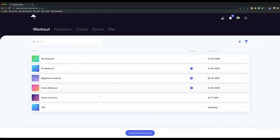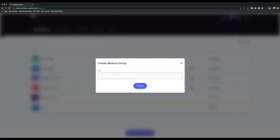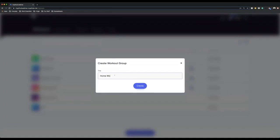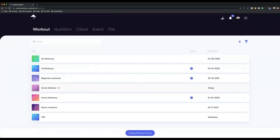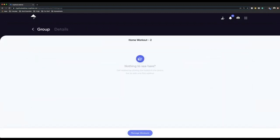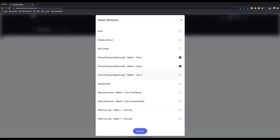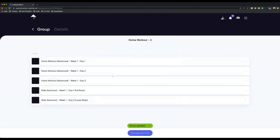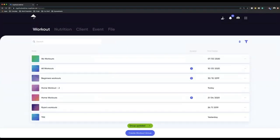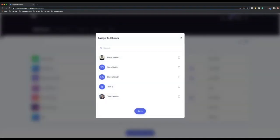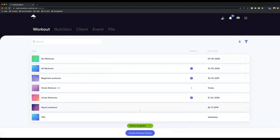For example, you can see I've got a home workout group and the way I've created that group is I go to create workout group at the bottom. Once I've now created that, this workout group is now populated. All I have to do is click on that group, go to manage workouts, and I can then pick all of the workouts I want to add to this particular group. Once you go back, you can click the three dots next to it and assign those to clients. I can go — okay, Ryan Hallett is now going to have those workouts — and they will then populate into their profile. You can now start to see how you can really manage this with your clients, especially the more you have on board.